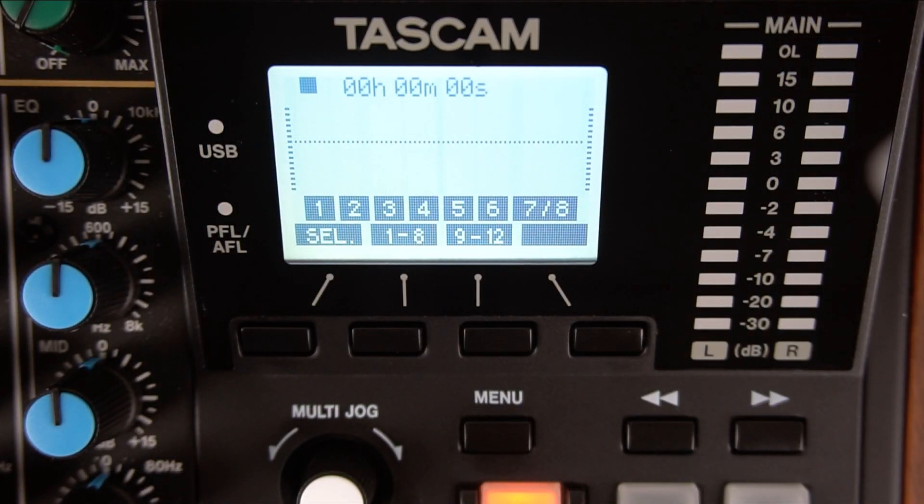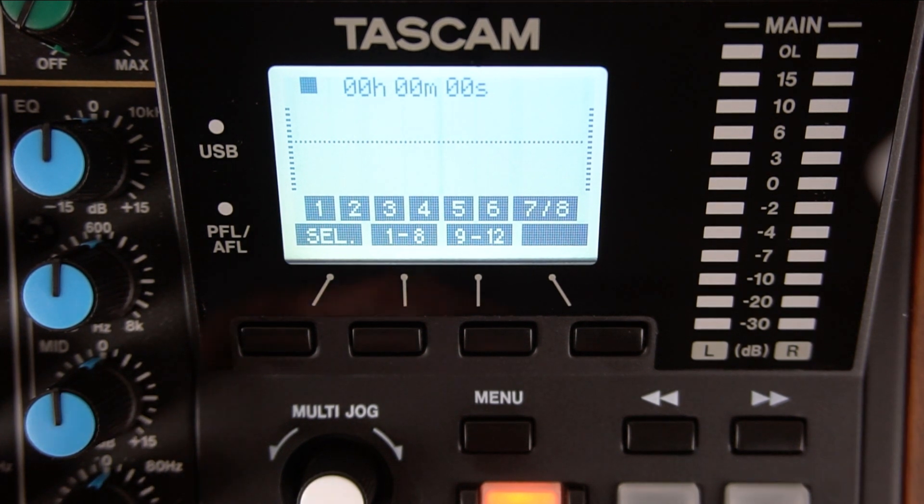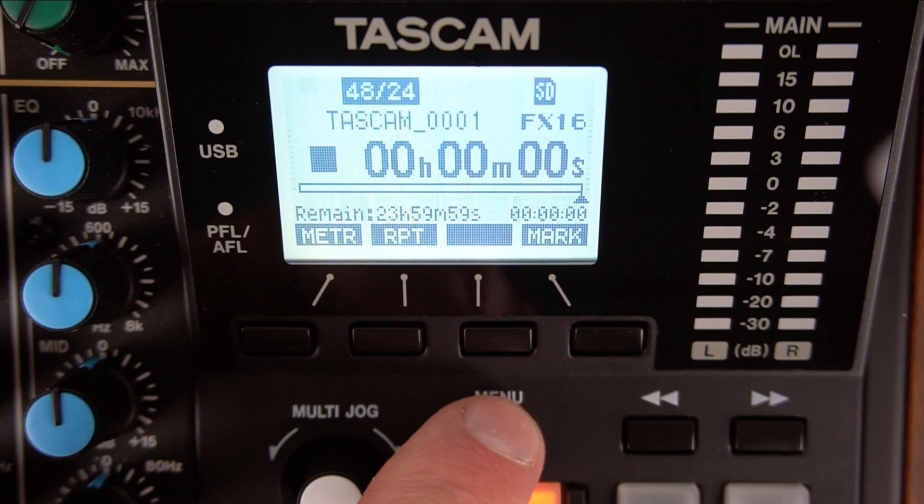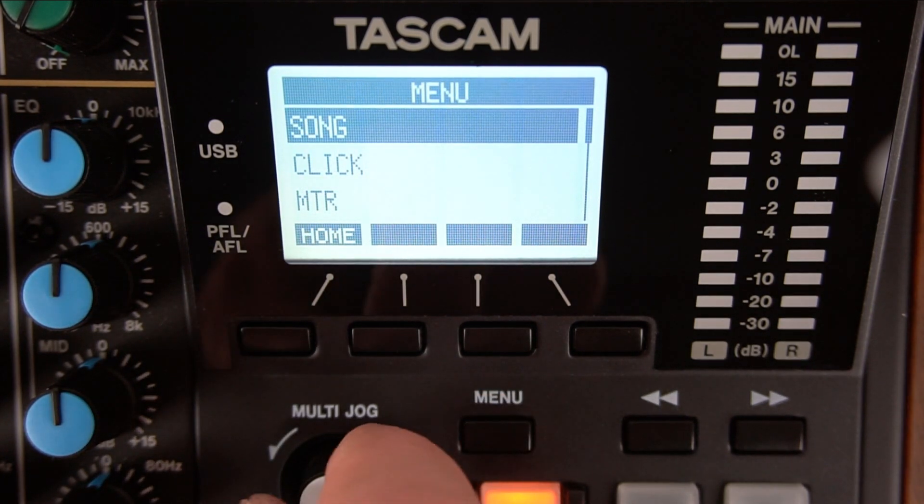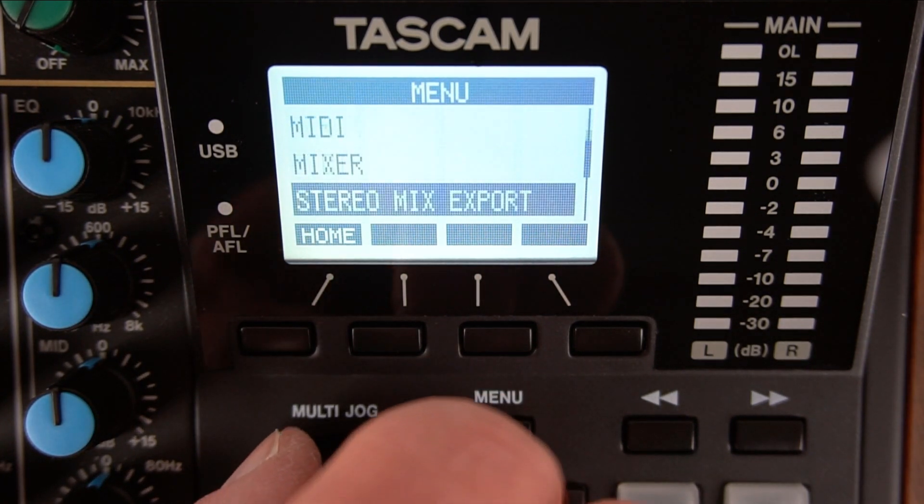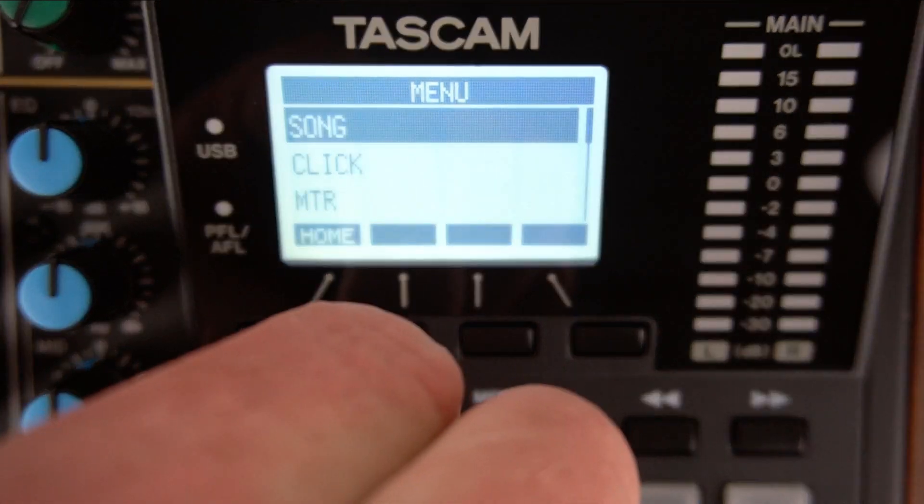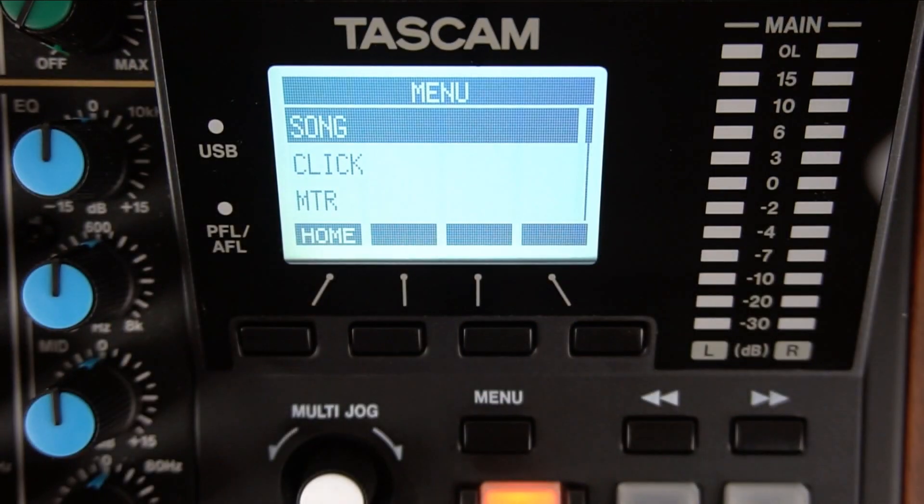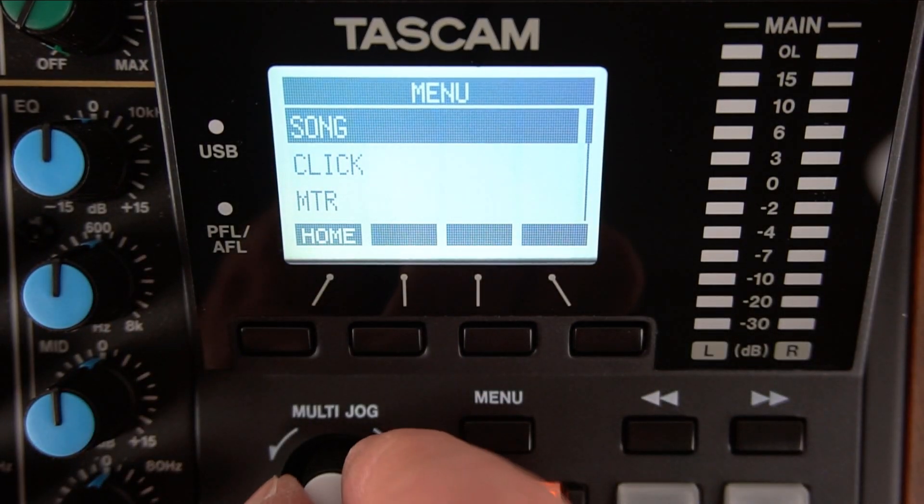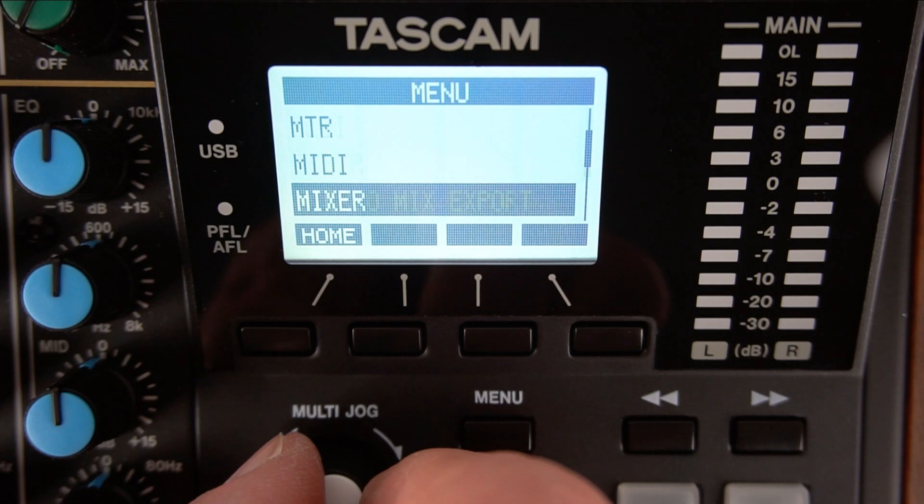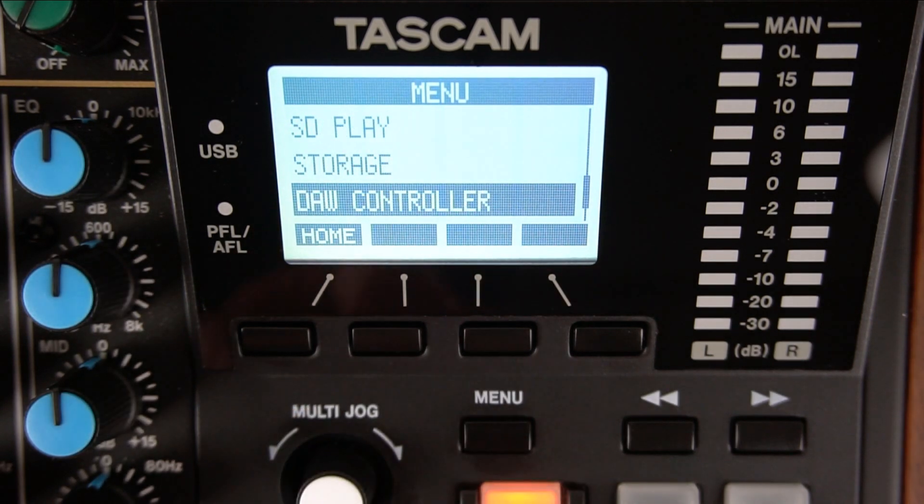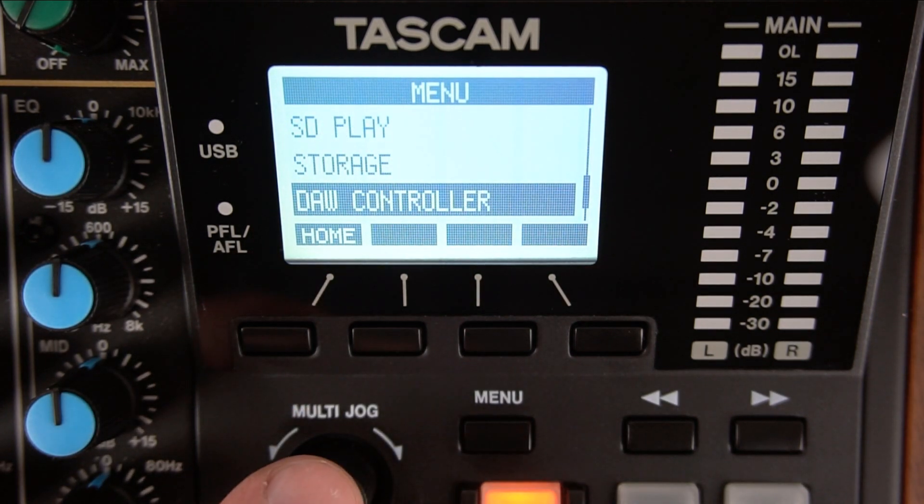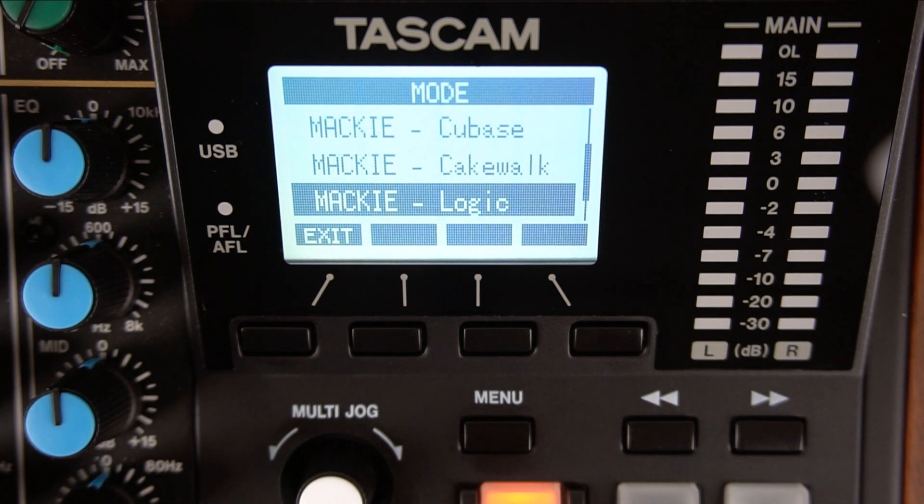Now it's time to put Model 12 into DAW controller mode. Press the Menu button. The Multi-Jog knob uses a turn and push method. Once you highlight a function, you can then push the knob to select it. Turn the Multi-Jog knob until you get to the DAW controller. Push the Multi-Jog knob to select DAW controller.